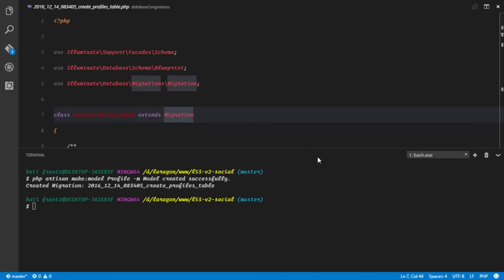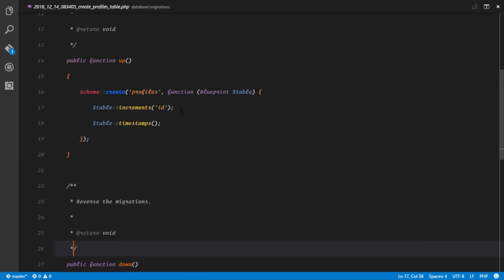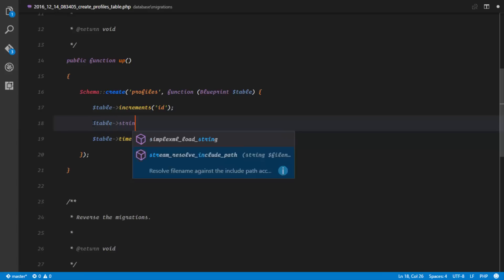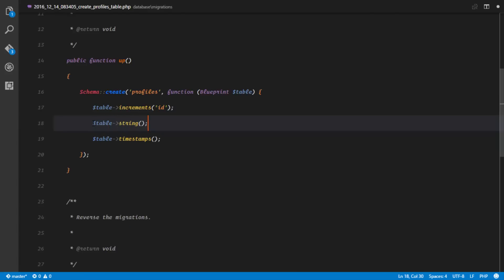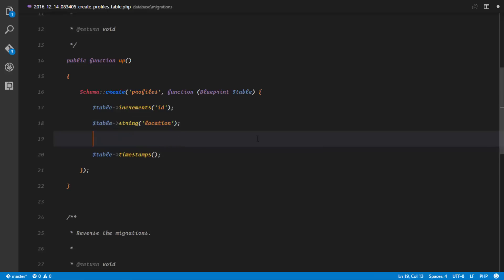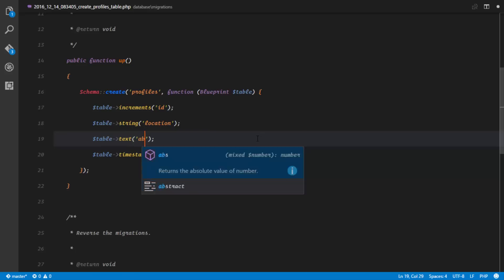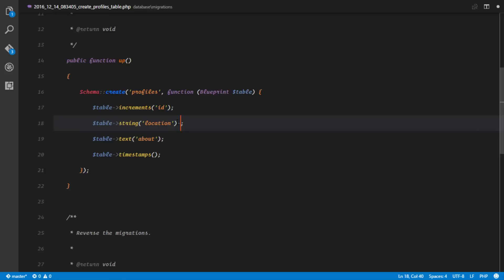The first thing we're going to be including for our user is a string, and this is going to be the location of that user. We'll also like to set up a text field, and this is going to be called about.